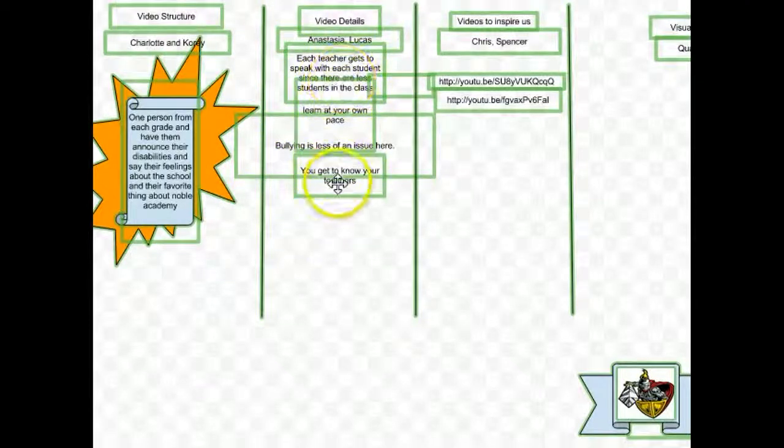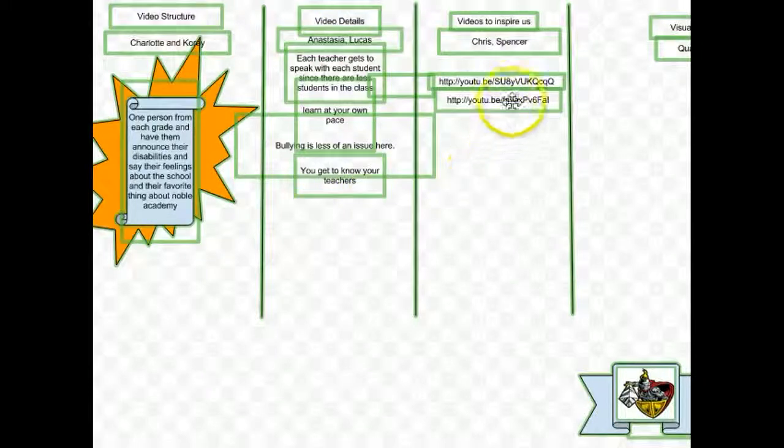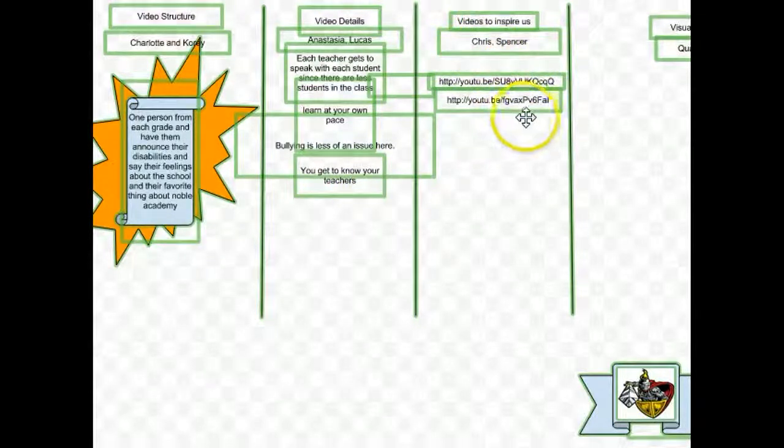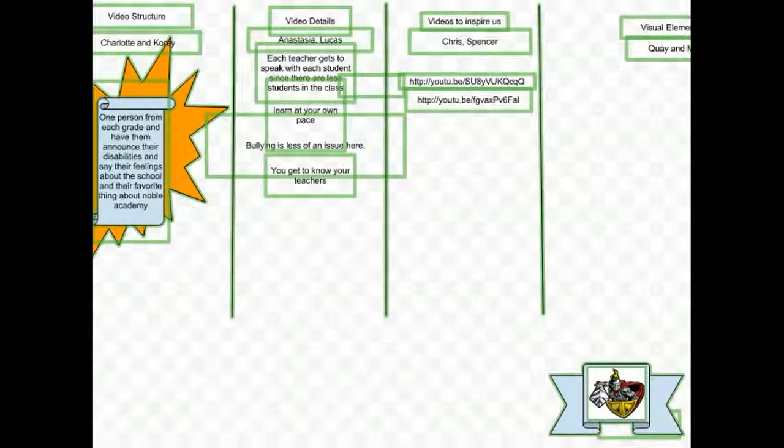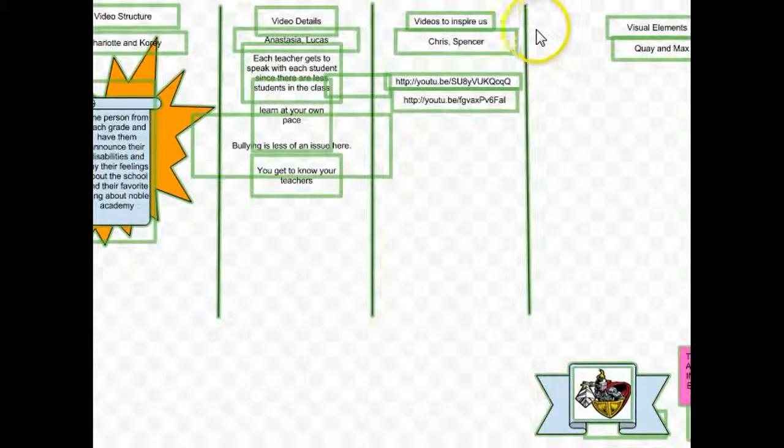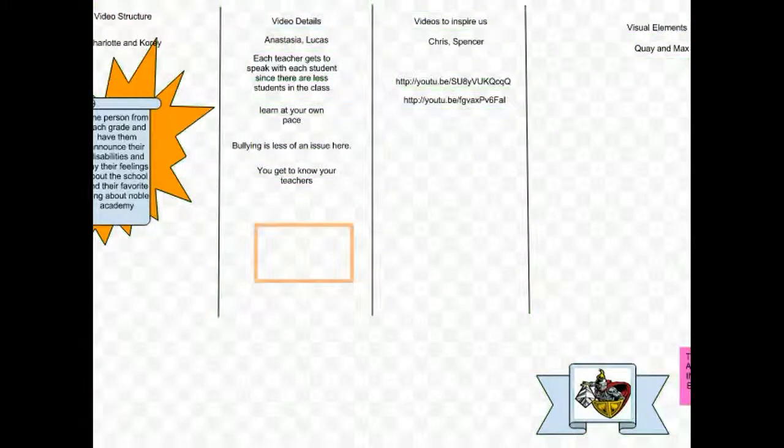We had some details and things that could eventually turn into interview questions. We had a category for videos to inspire us. And then we had a category for visual elements. We had two students that were assigned to each of those categories to work together to come up with suggestions.